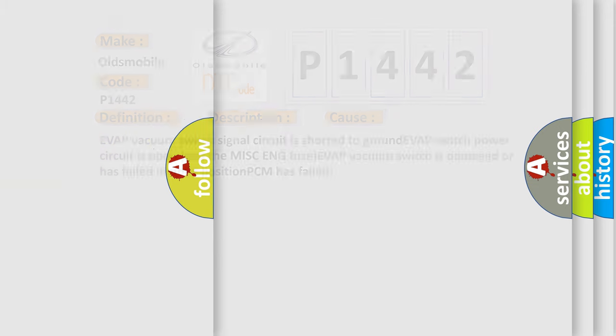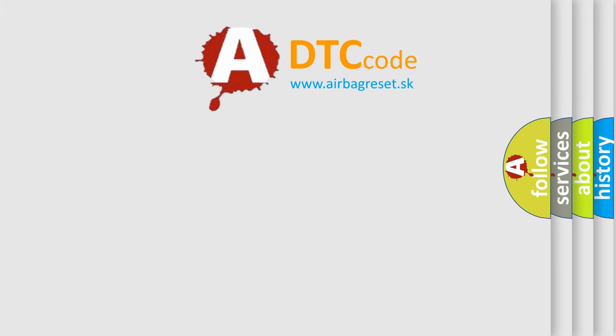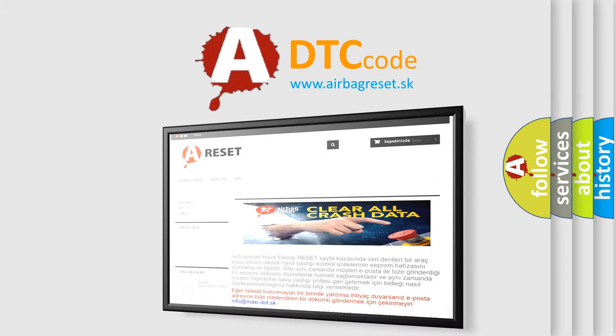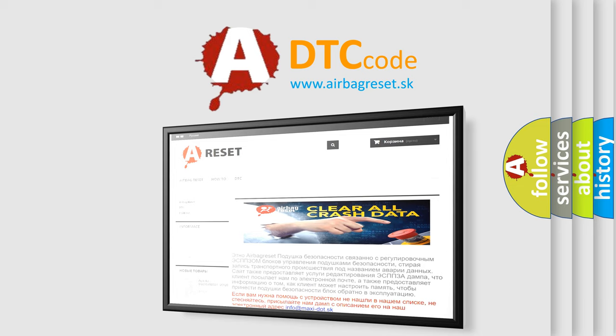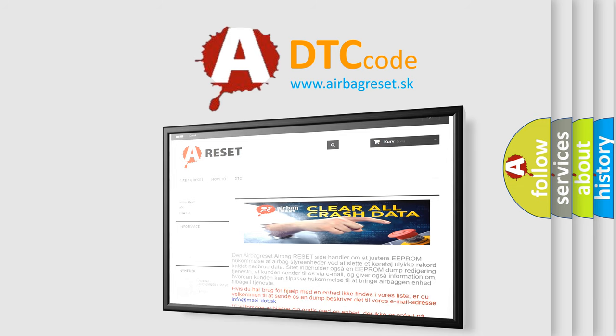The airbag reset website aims to provide information in 52 languages. Thank you for your attention and stay tuned for the next video.